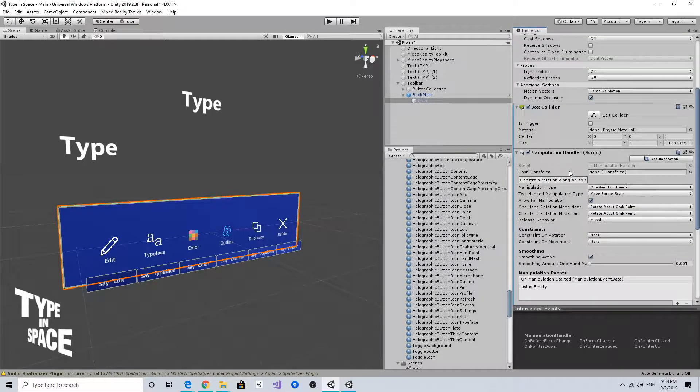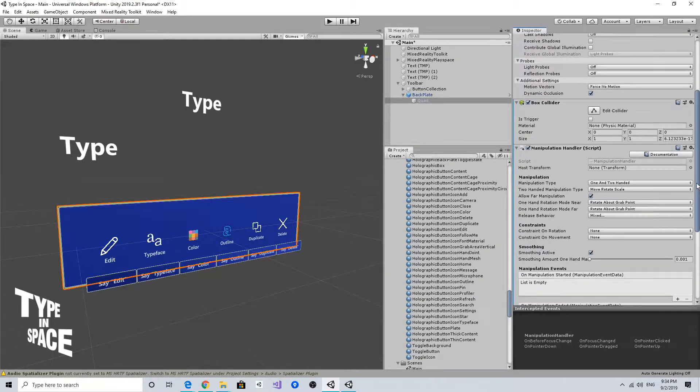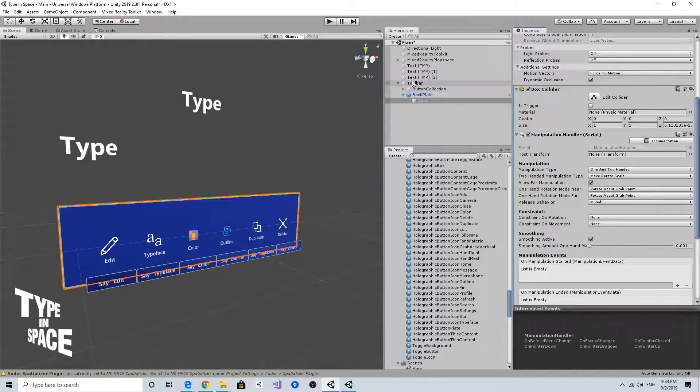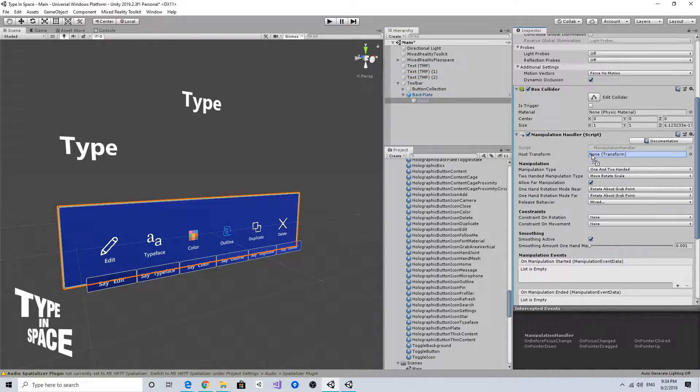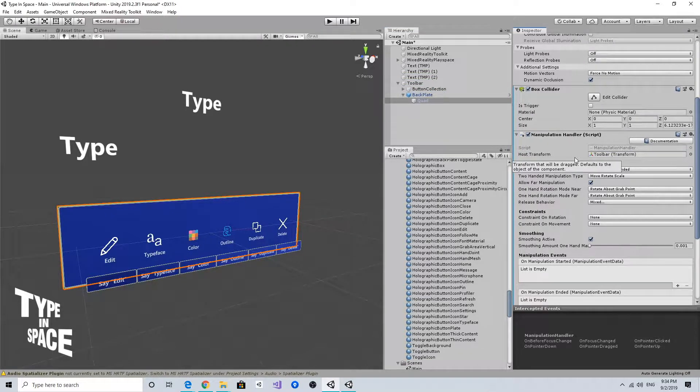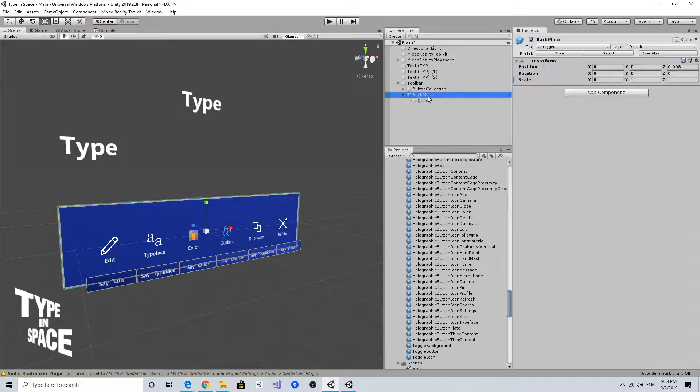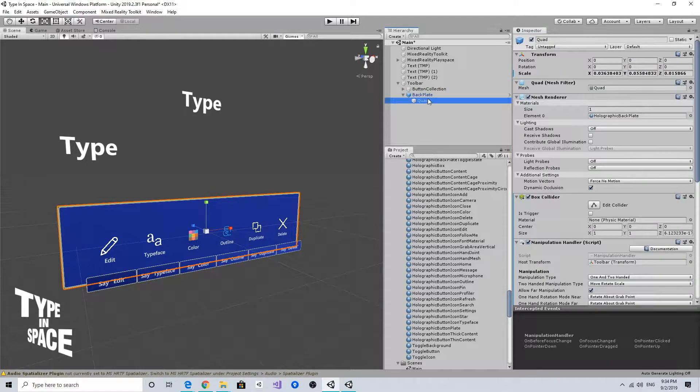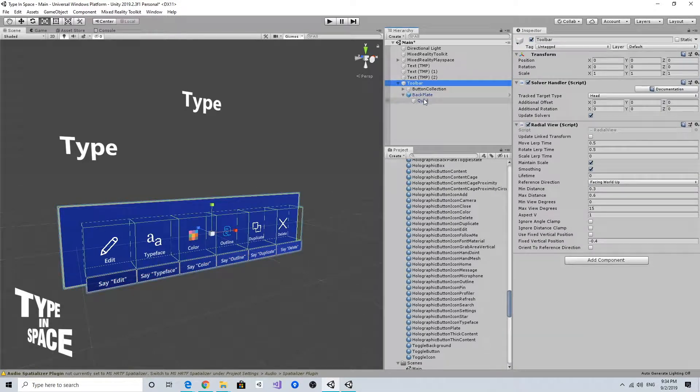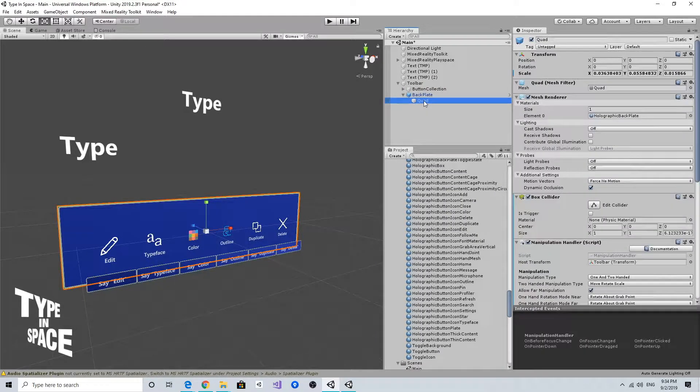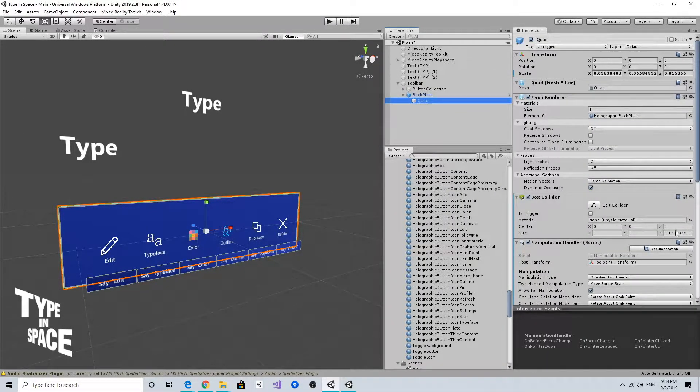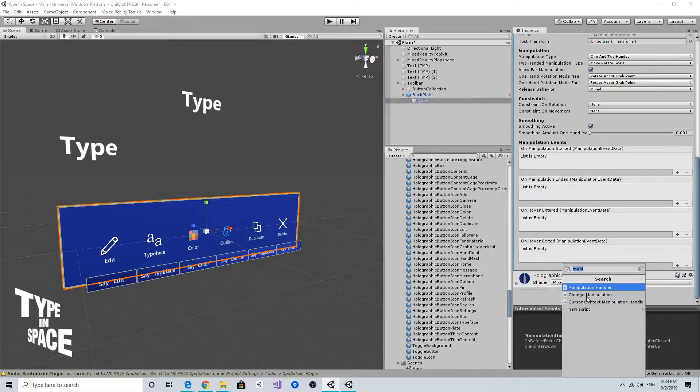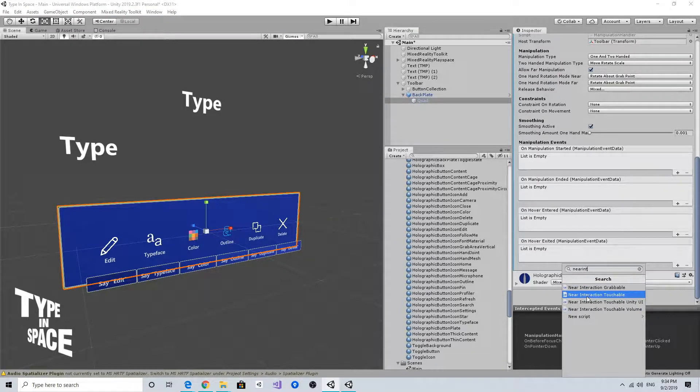In this manipulation handler, I can assign this toolbar container object to the host transform, so when I grab and move this quad backplate, it actually moves this entire toolbar. For near interaction, I need to add near interaction grabbable, just like the text object.